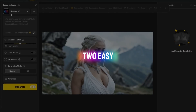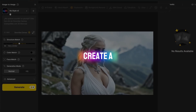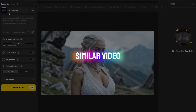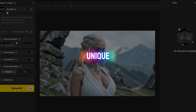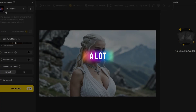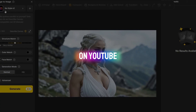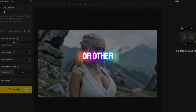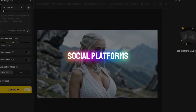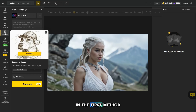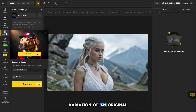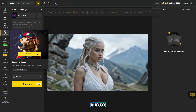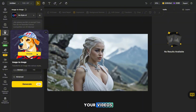Now I'll show you two easy ways to create a similar video that will be unique, which helps a lot with promotion on YouTube or other social platforms. In the first method, I'll show you how to create a unique variation of an original photo and use it in your videos.